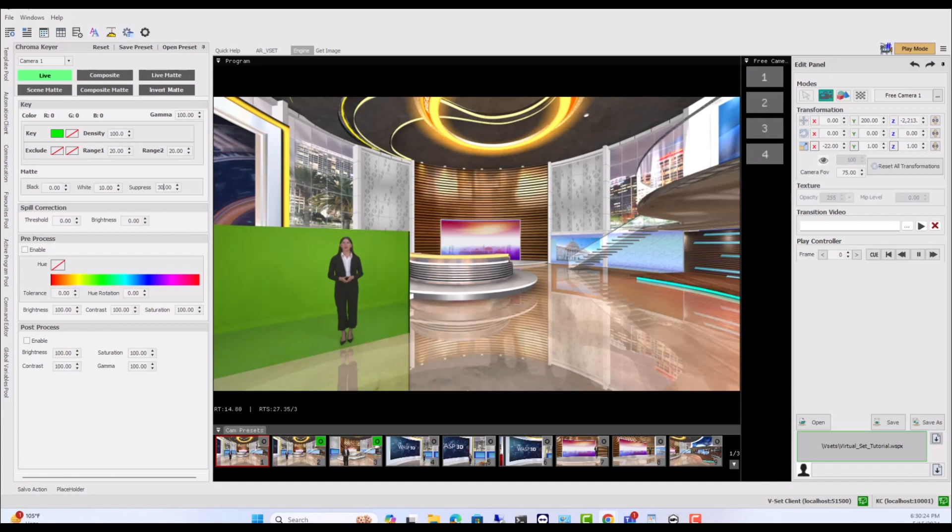Right now, we have a recorded video coming from the local disk. You can also take live input and NDI source.